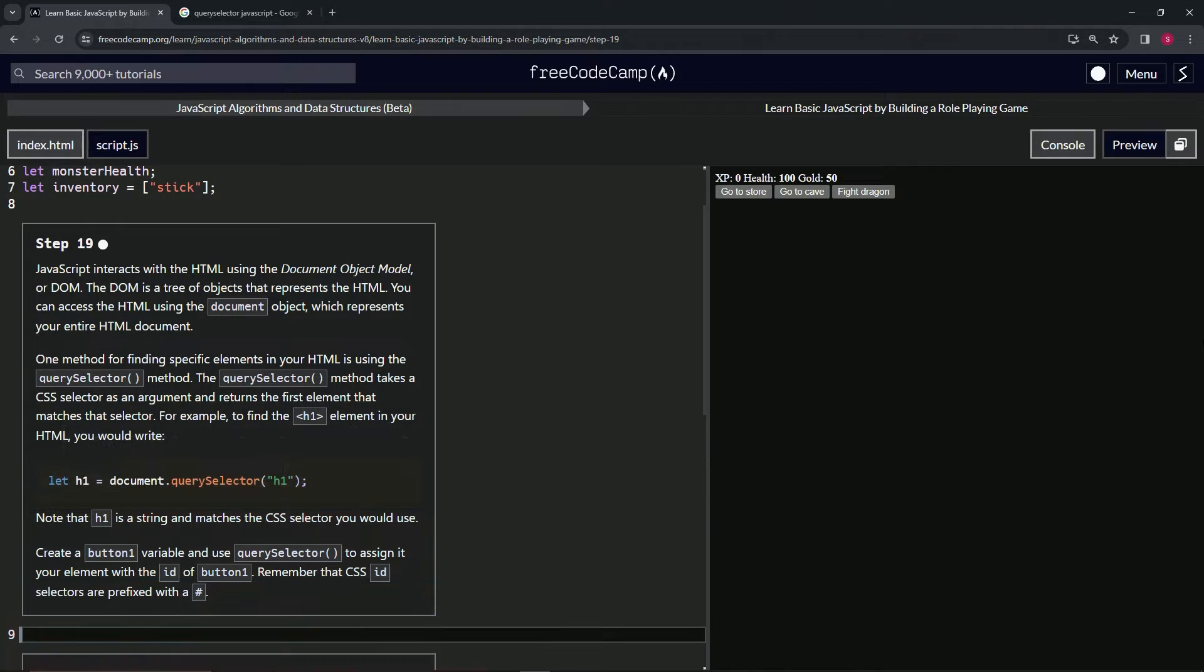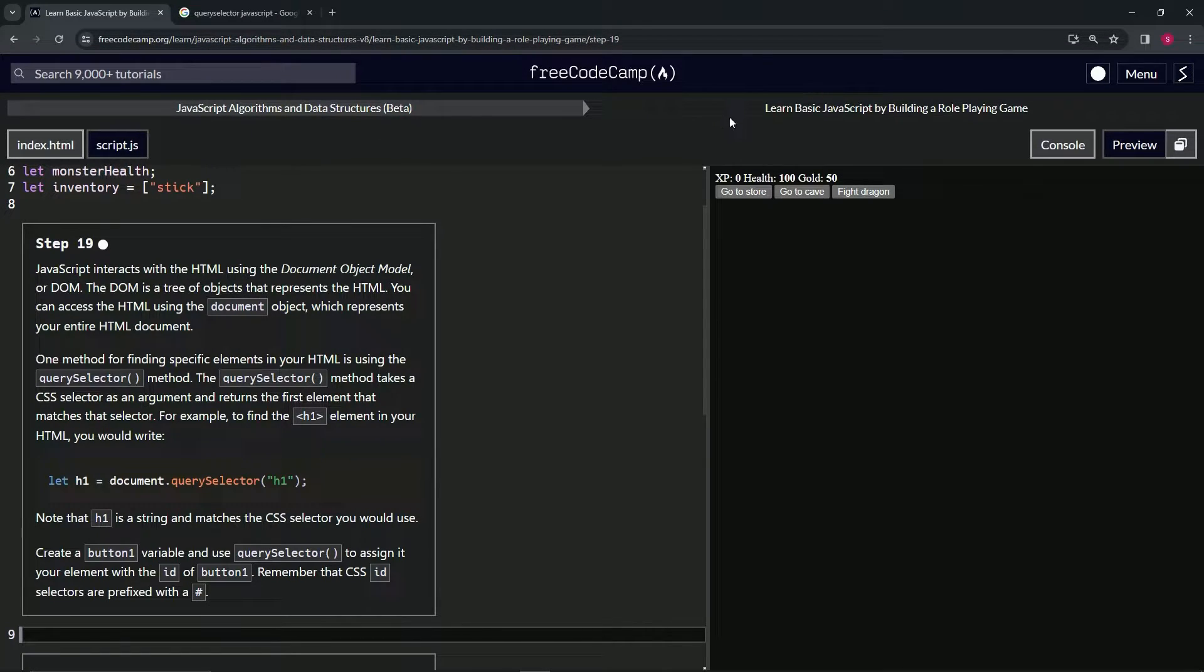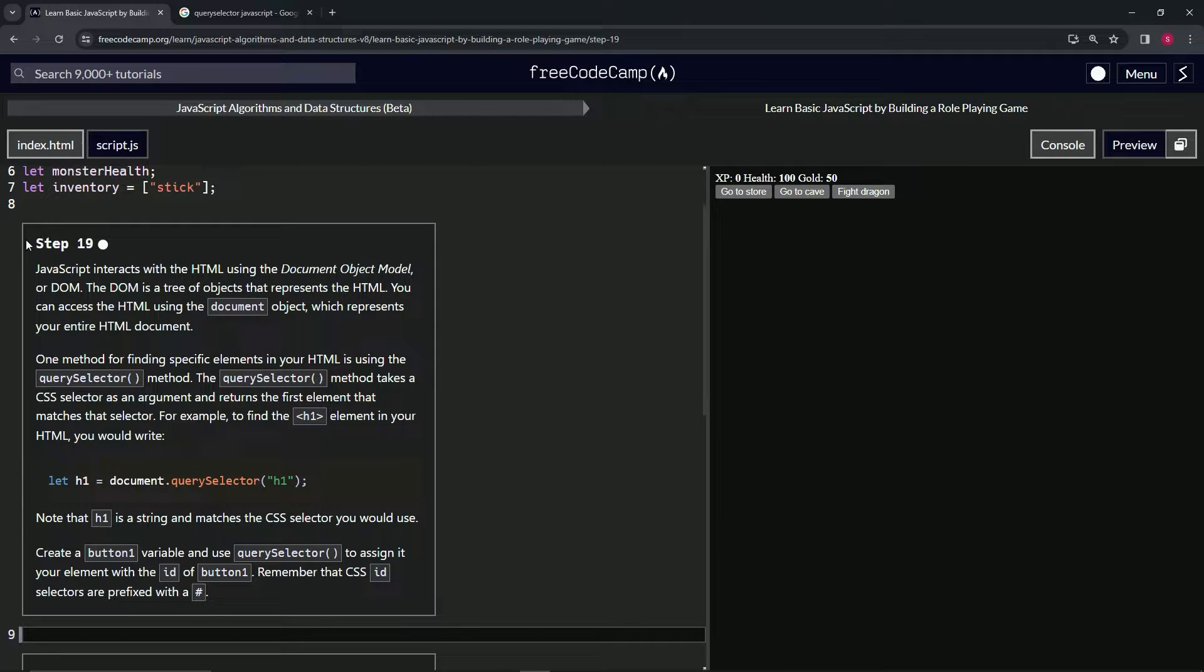All right. Now we're doing FreeCodeCamp, JavaScript algorithms and data structures beta, learn basic JavaScript by building a role-playing game. Step 19.